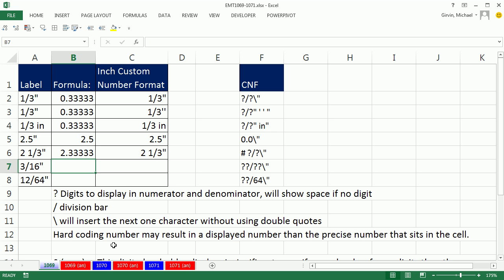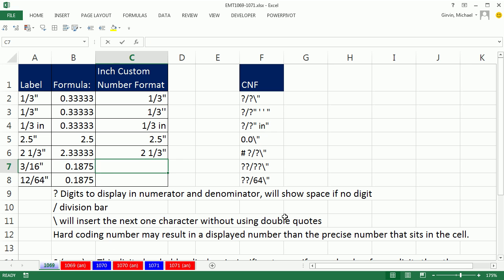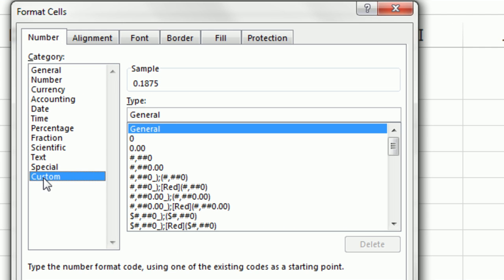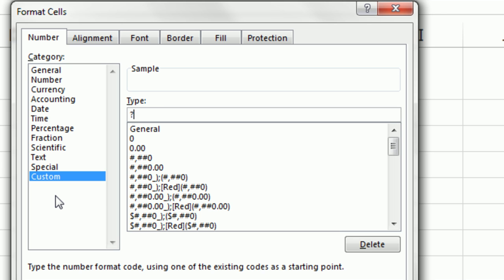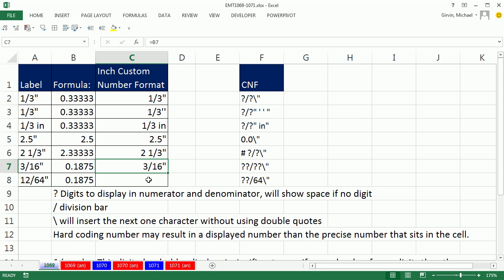Now, these next two formulas, I'm going to go equals 12 divided by 64. Ctrl-Enter to populate those both in. Here, Ctrl-1 if we use custom number formatting, again for fractions, but now we want two positions showing in the numerator and denominator, two question marks, slash, two question marks. But notice it reduces, which is no problem if you like it reduced.